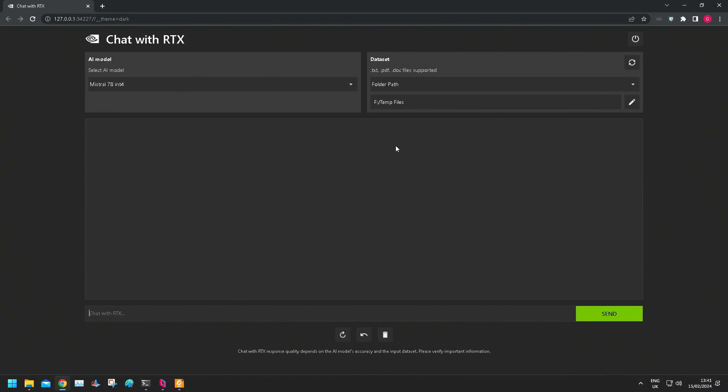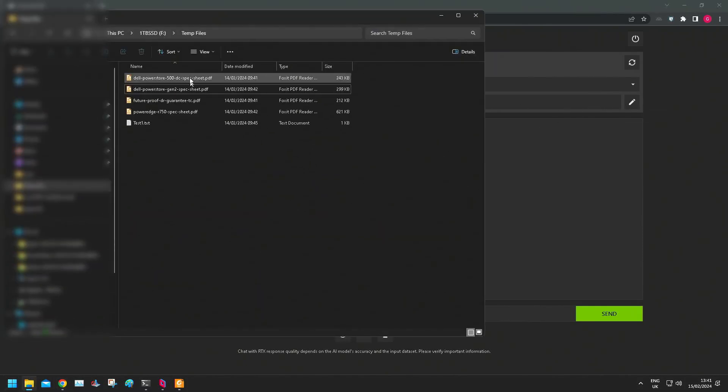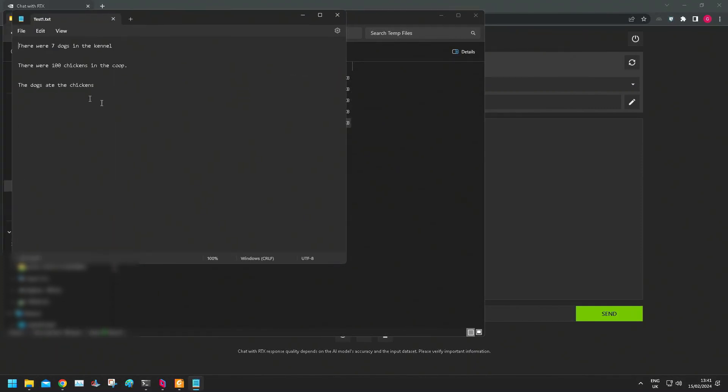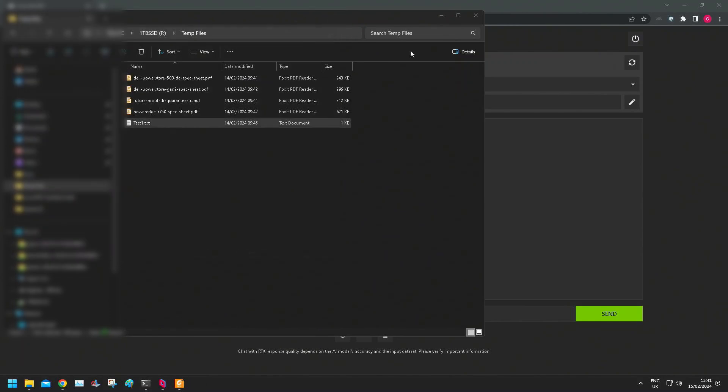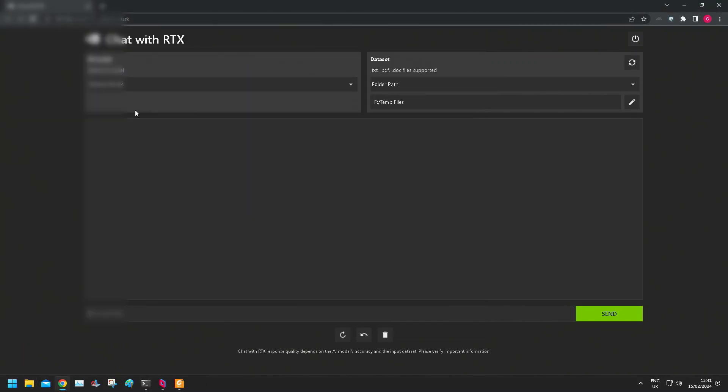Again, my data, put some sample data in a temp file, some spec sheets relating to some infrastructure hardware and a little test file with some simple text sentences in, just to see what Chat with RTX can do.